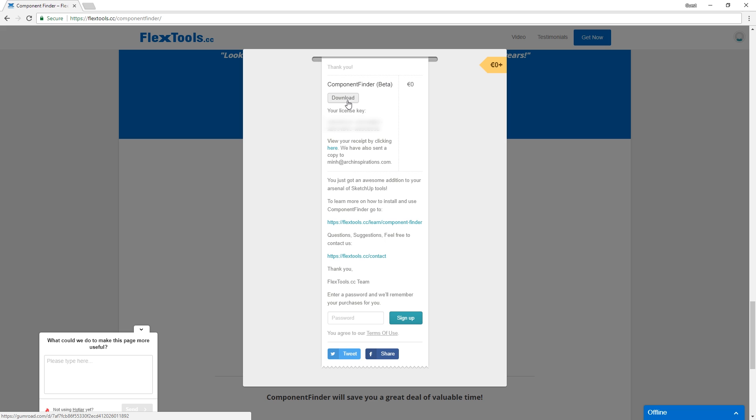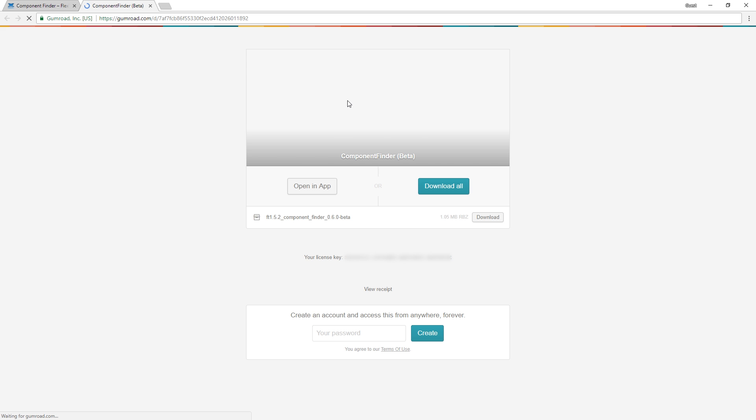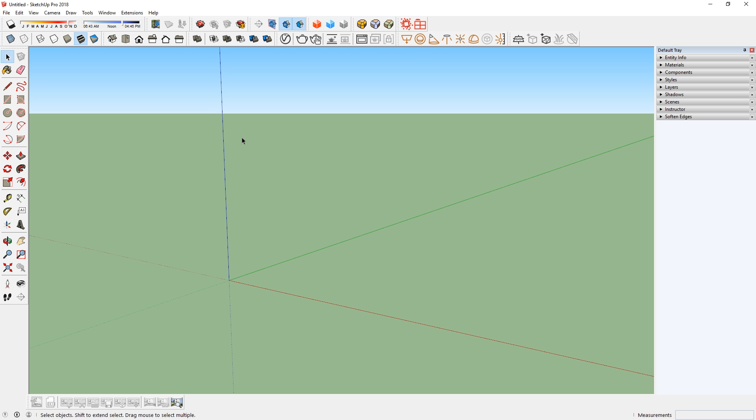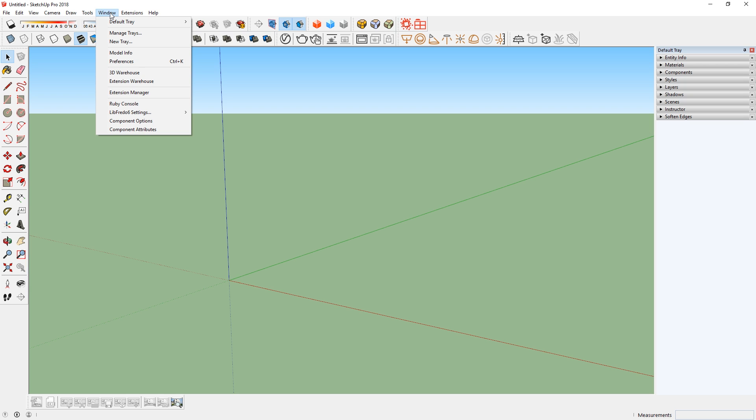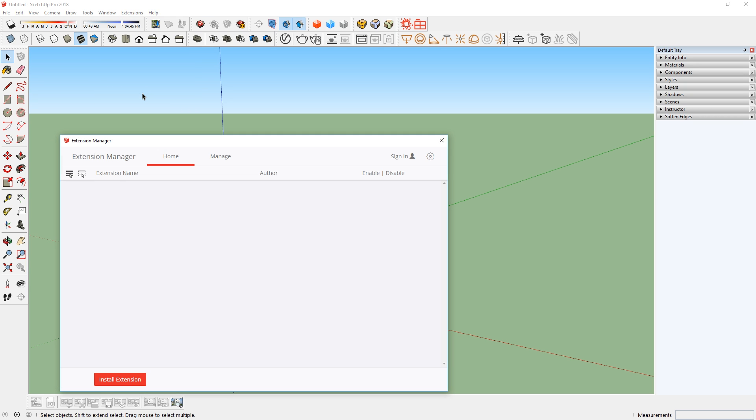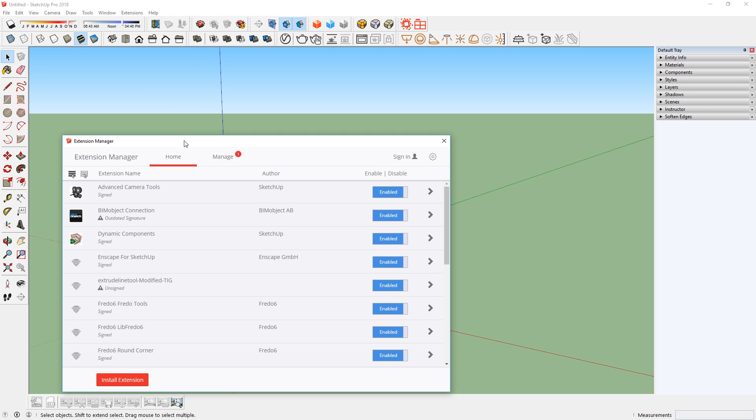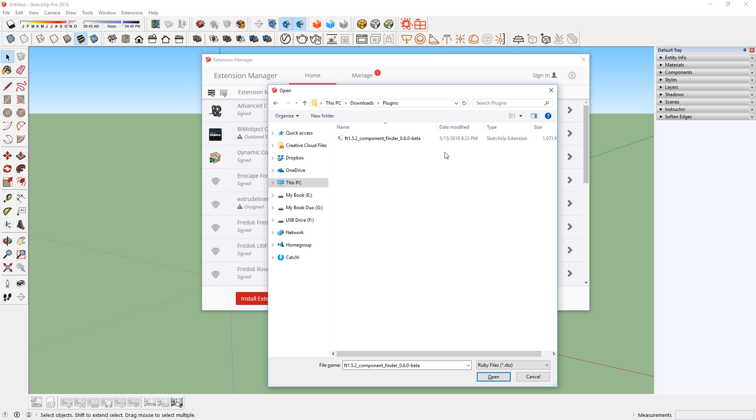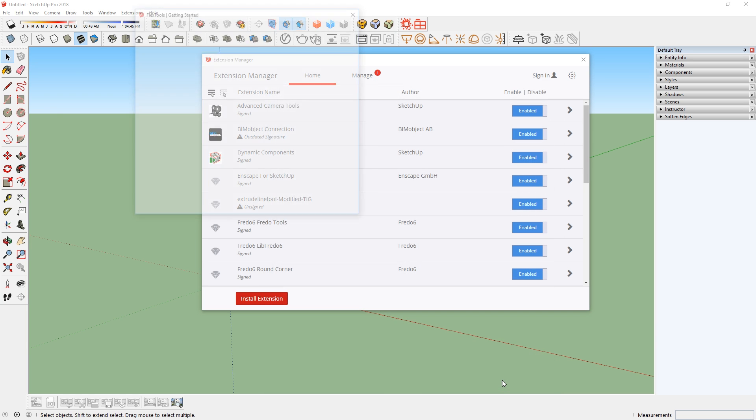I will first click here to download. Once that's done, you can install the plugin. Just go to SketchUp, go to Windows Extension Manager and click on Install Extension. Then load that file that we just downloaded.